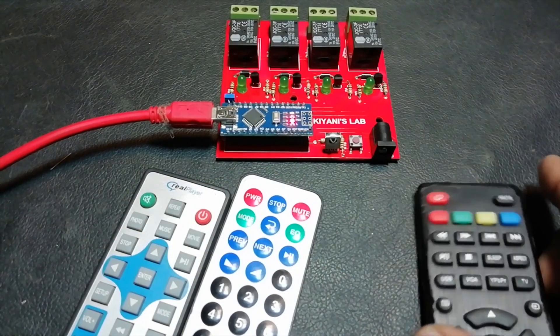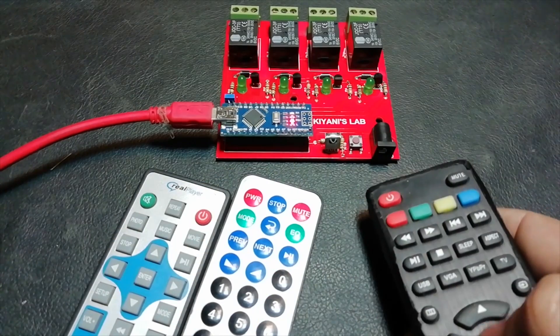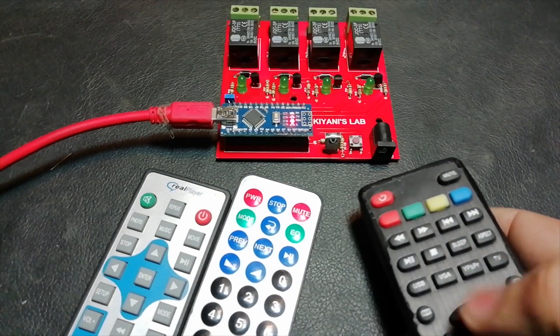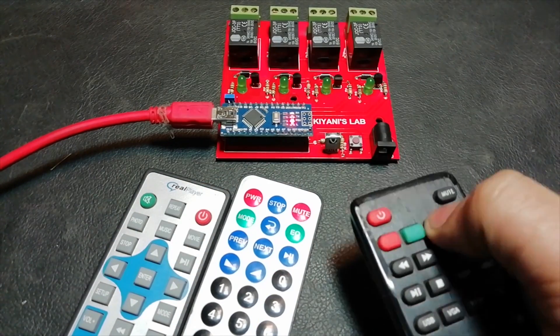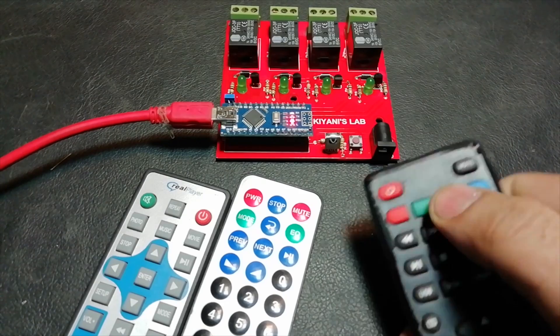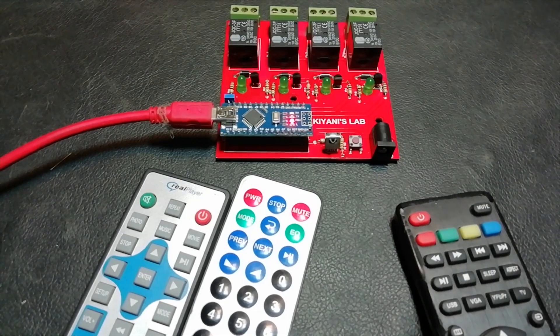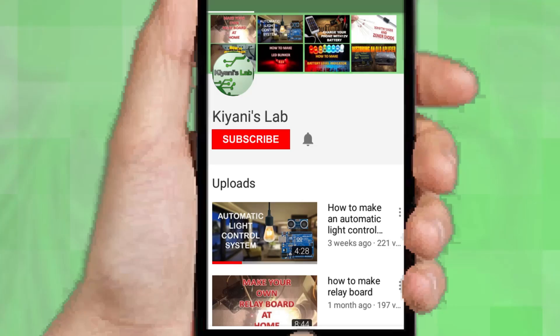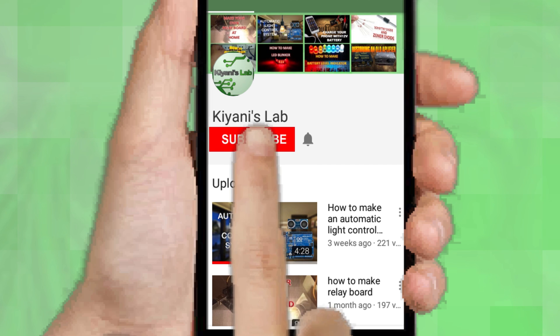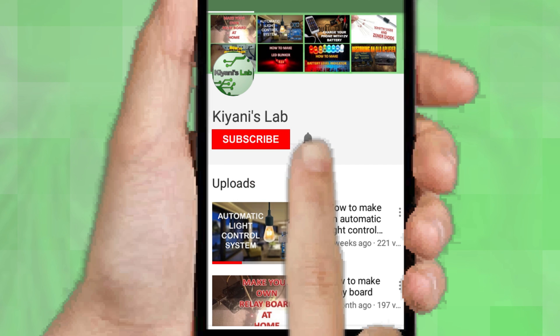An Arduino Nano board is used to control all the tasks. All the details and links are in the description. This video is sponsored by PCBgogo.com. If you haven't subscribed then subscribe to my channel and also press the bell icon to get notifications.